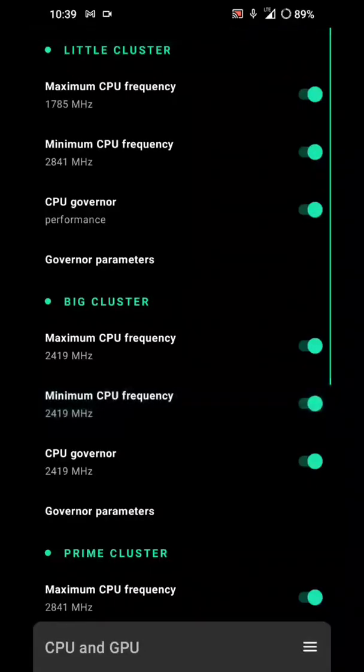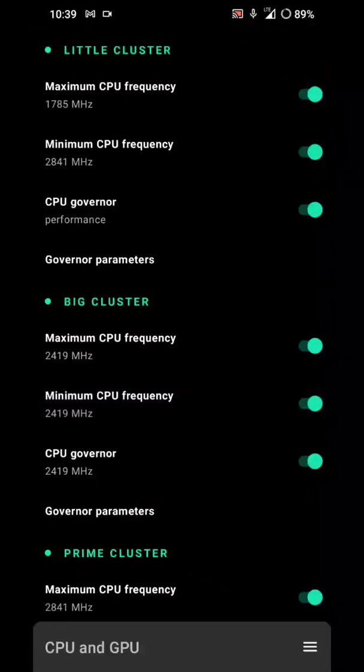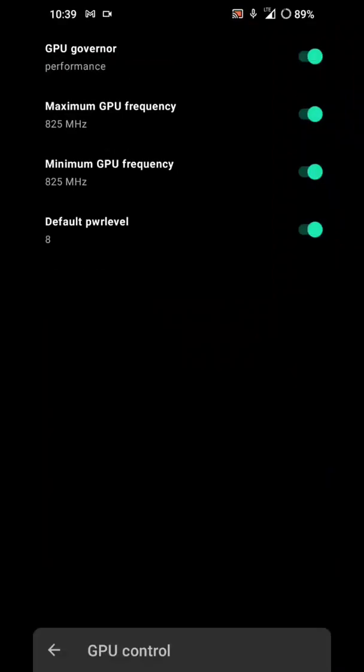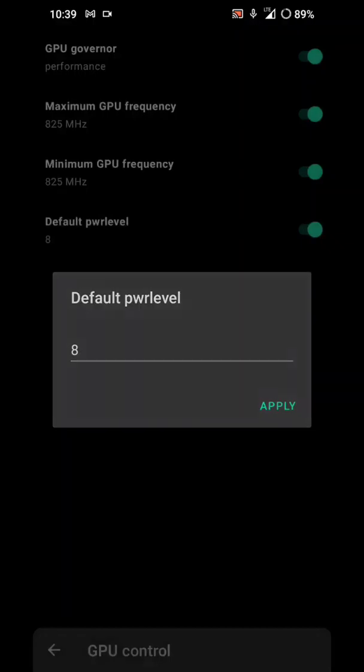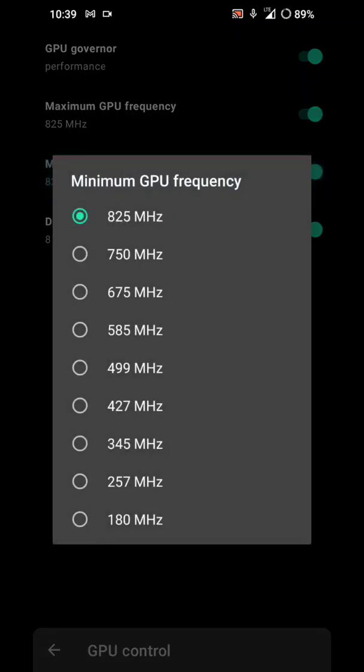When your phone gets heated up, the frequencies will be reduced to lower numbers like 585 or 499, or it may be lowered down more than that. So you need to change that to 825 megahertz manually in order to get the best performance.